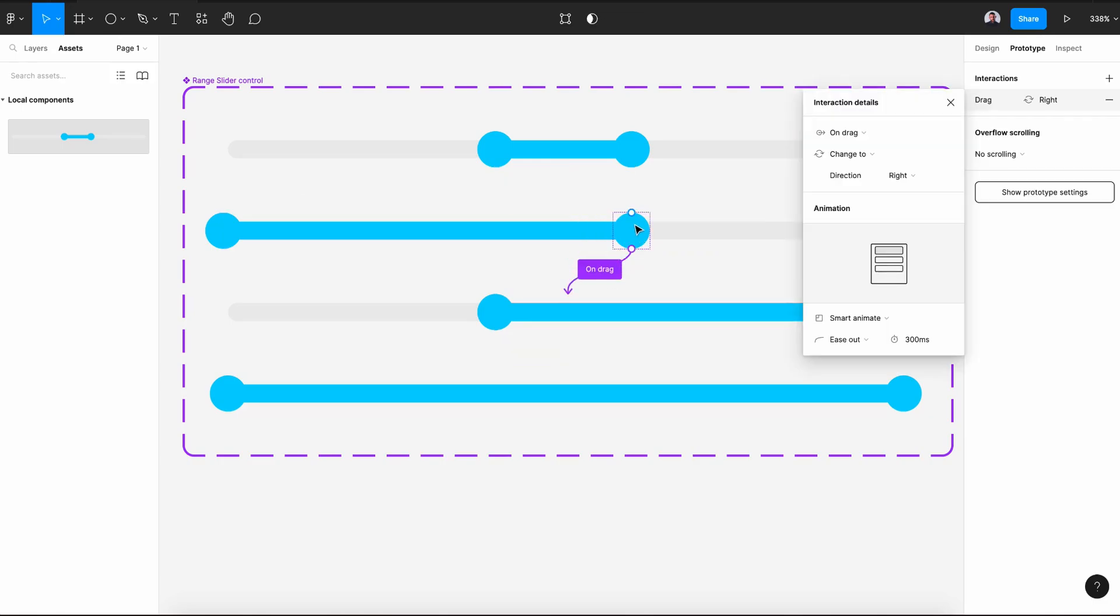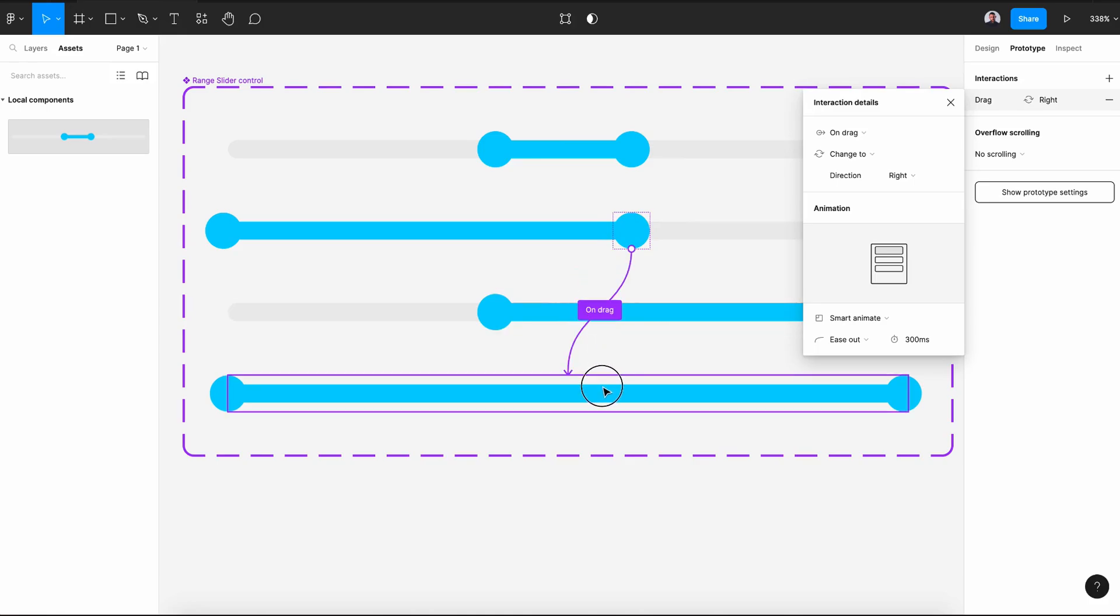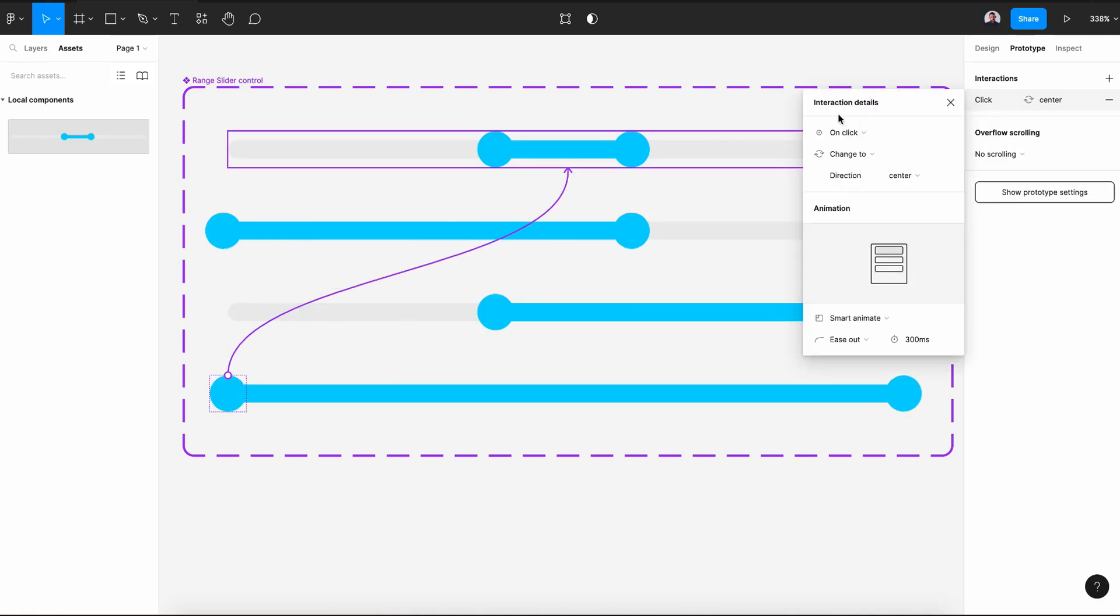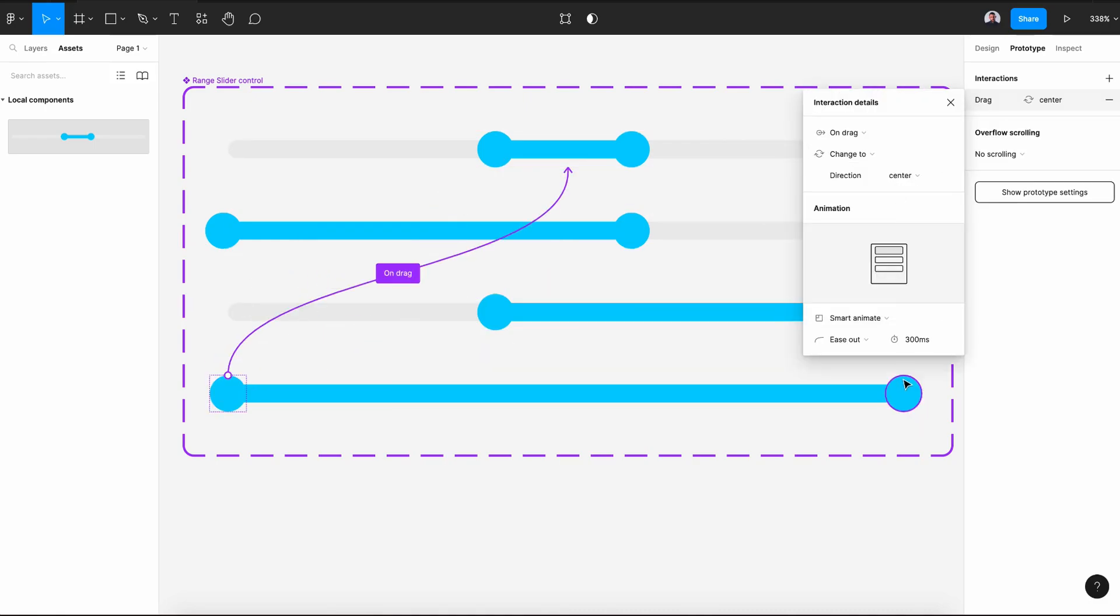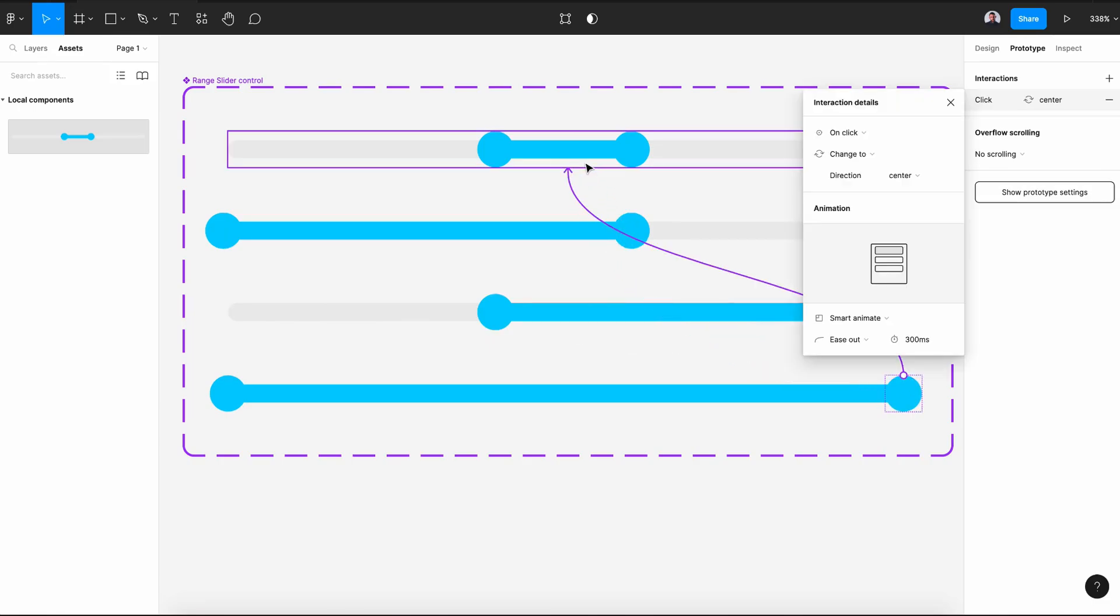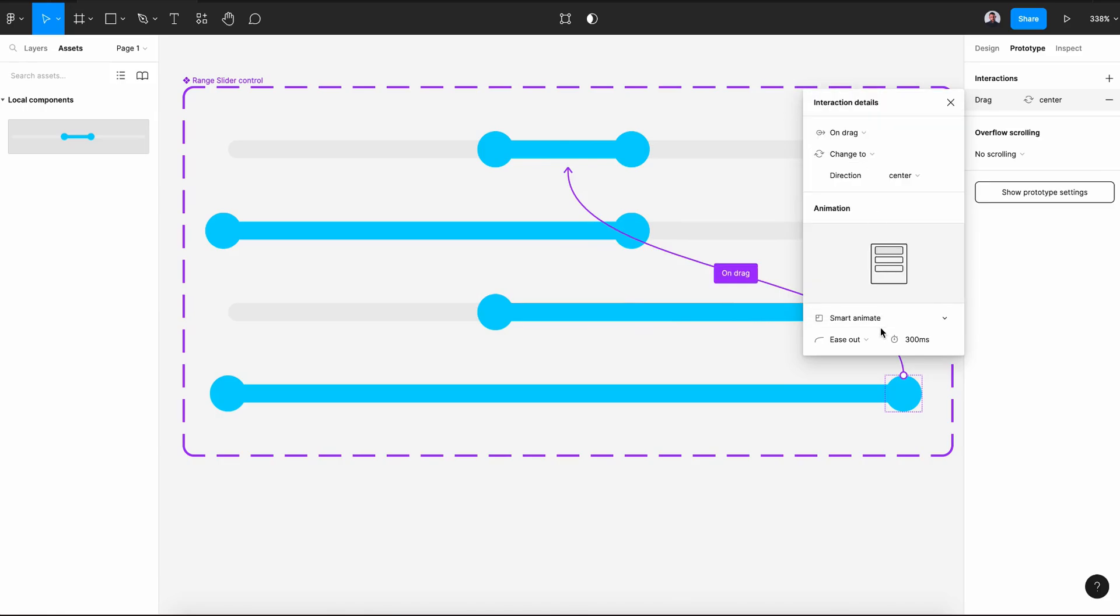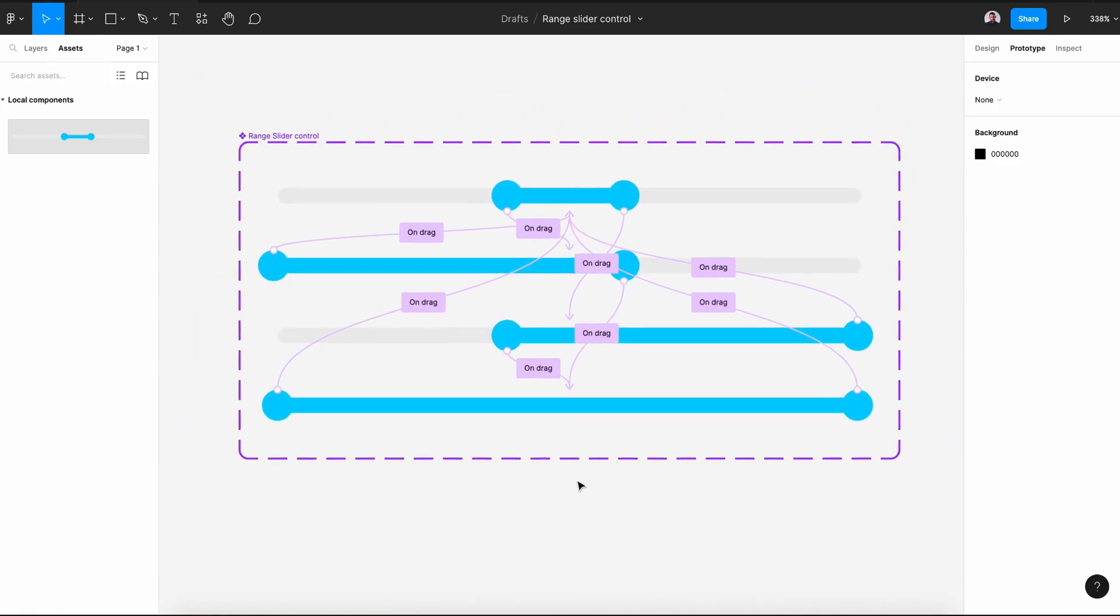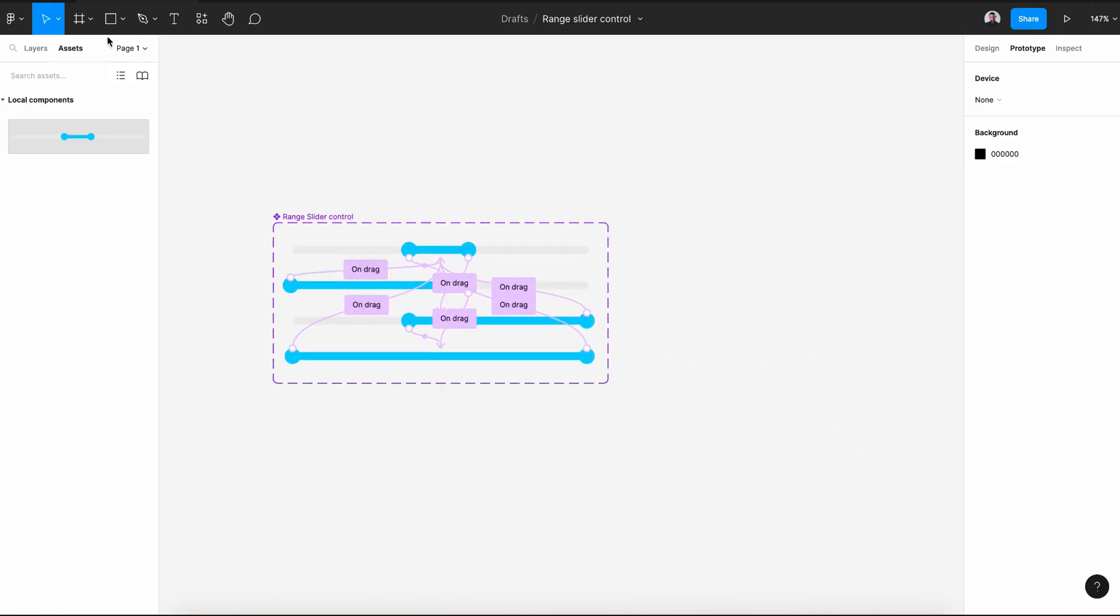Let's connect this one with the last one instead. Now connect the left with the first variant on drag, and the right of the last variant with the first variant on drag and smart animate. There's a lot of connections here.